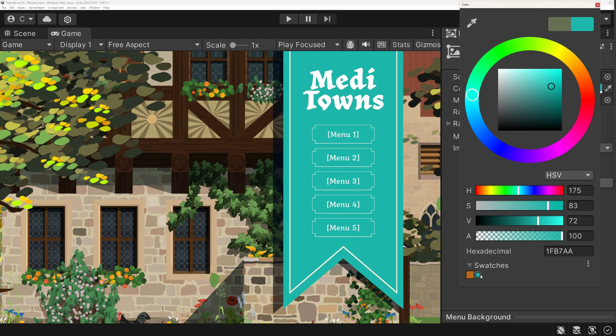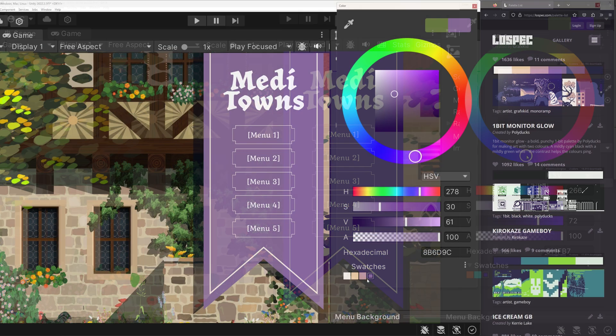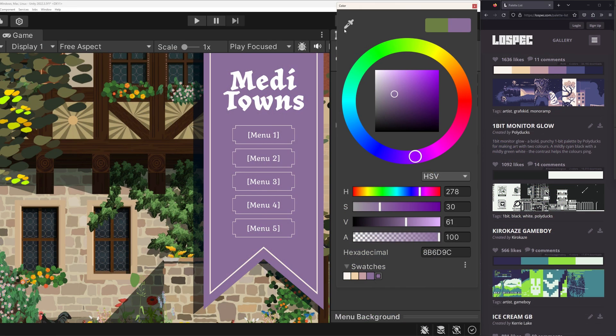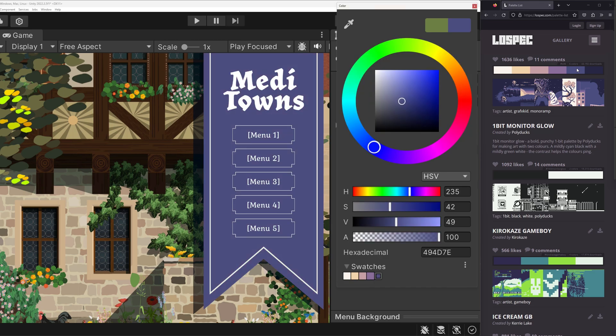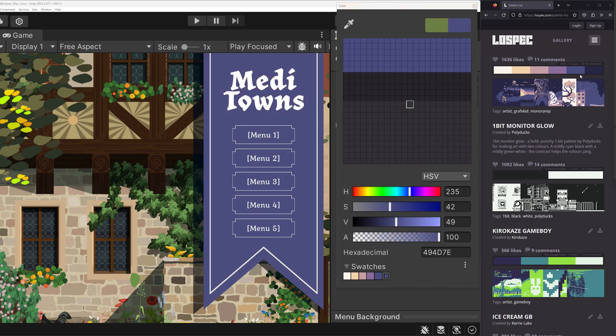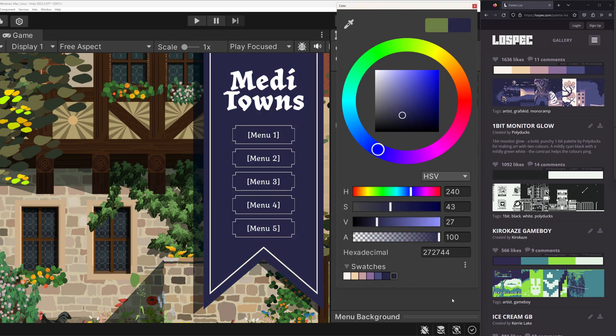And remember, the Color Picker doesn't only work inside Unity's window — you can just cross the border to your browser or any other window and pick from there as well.